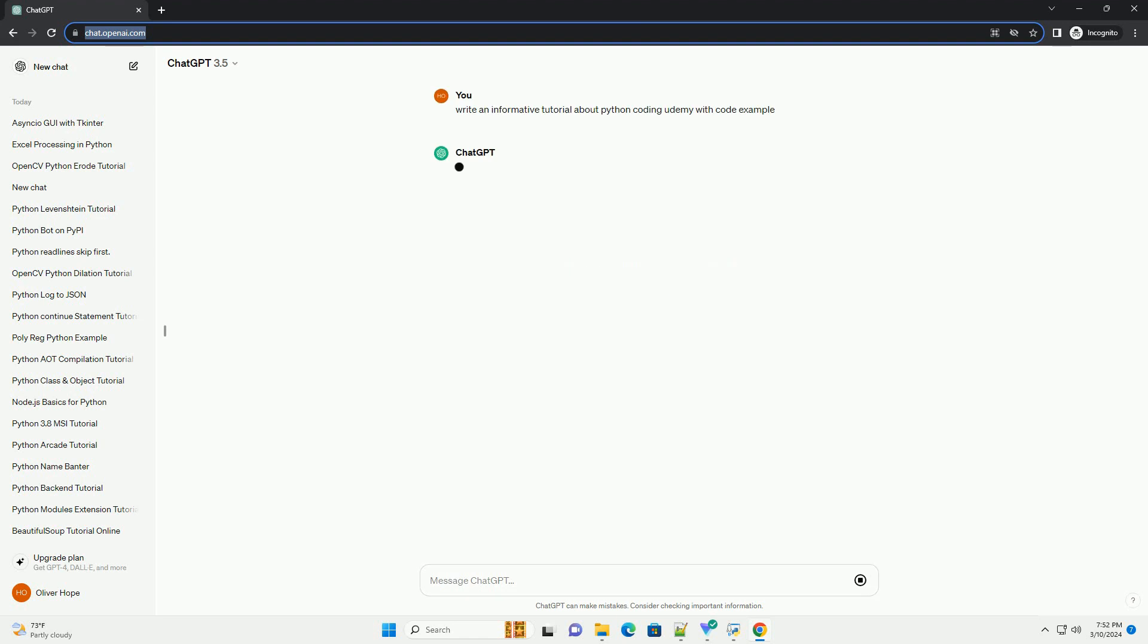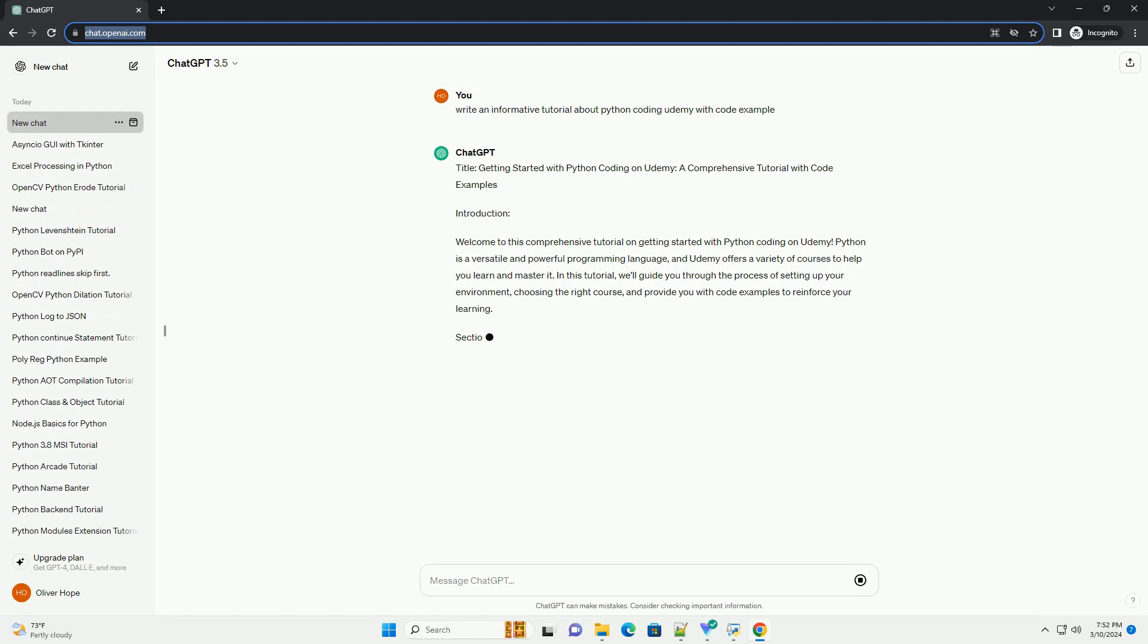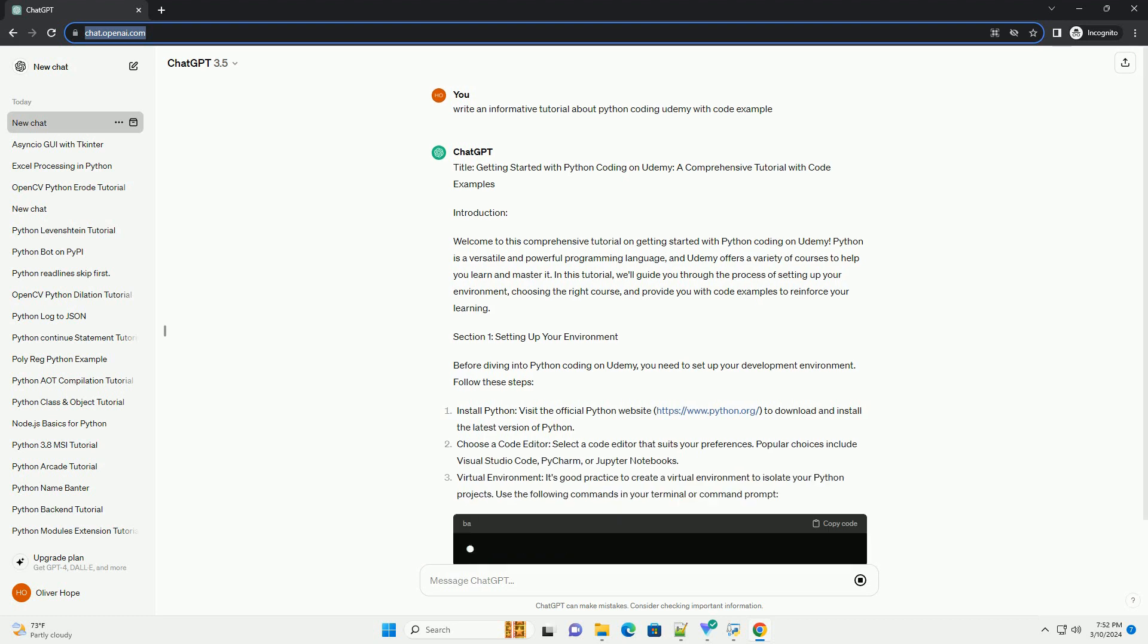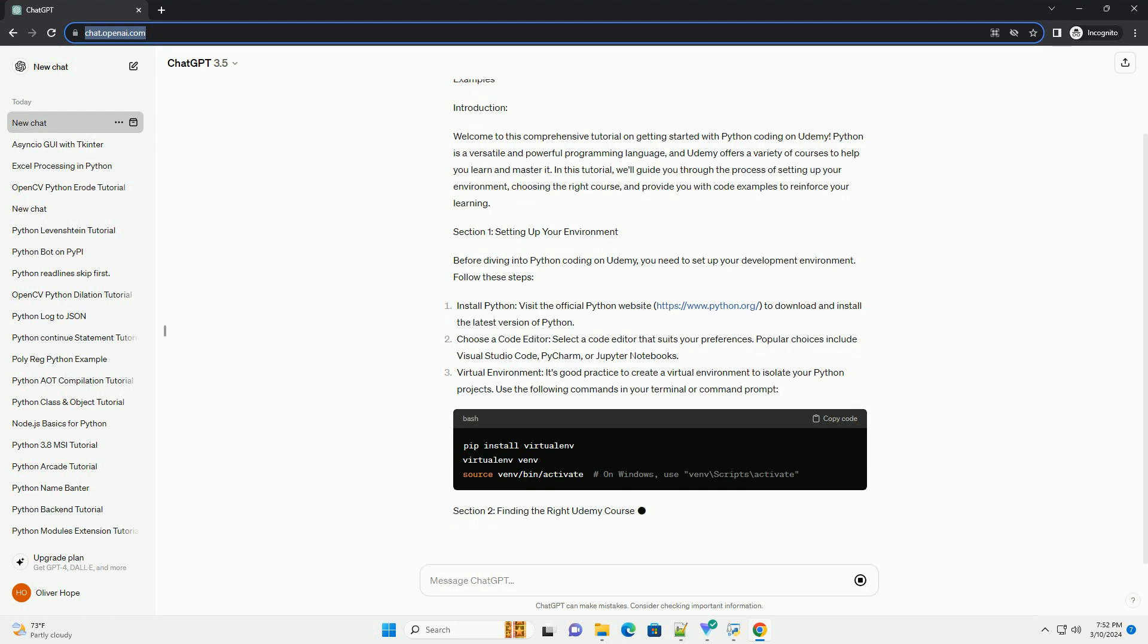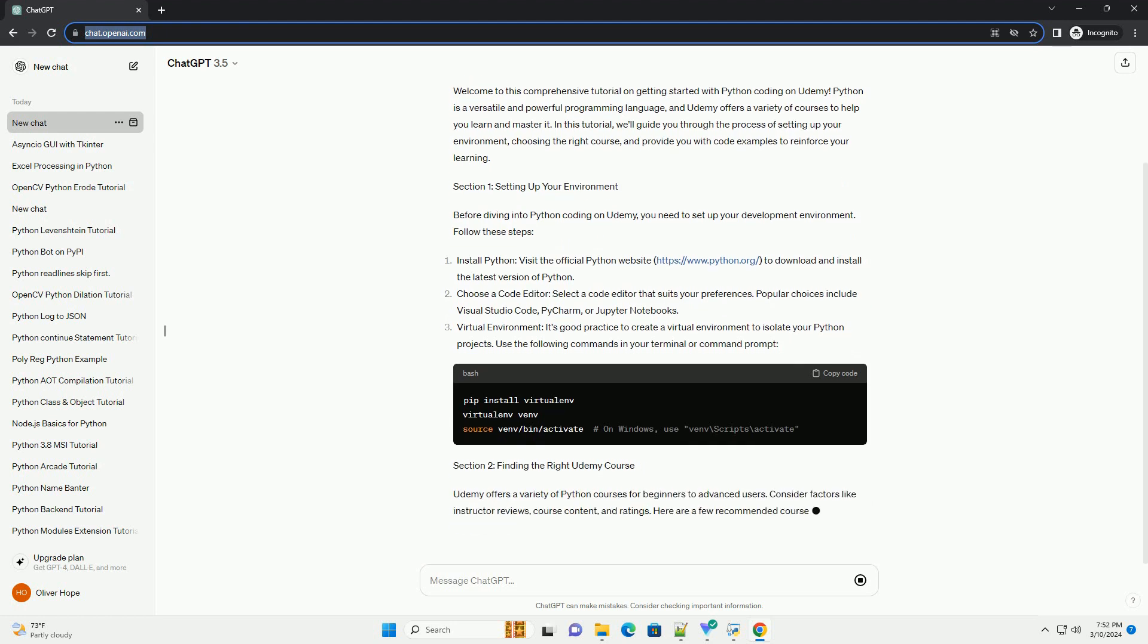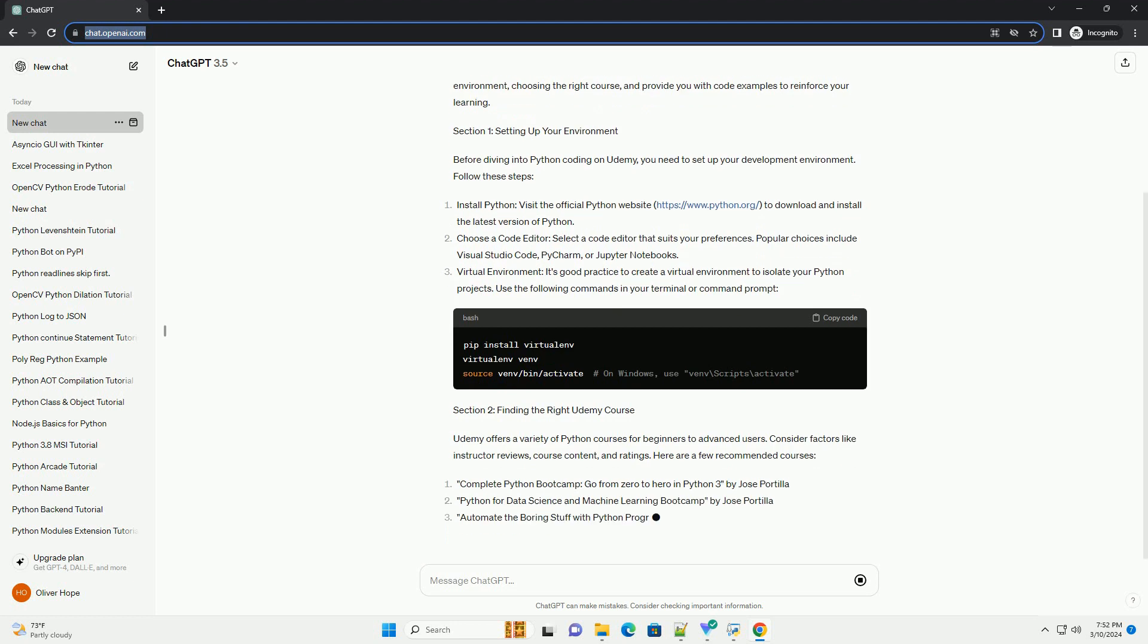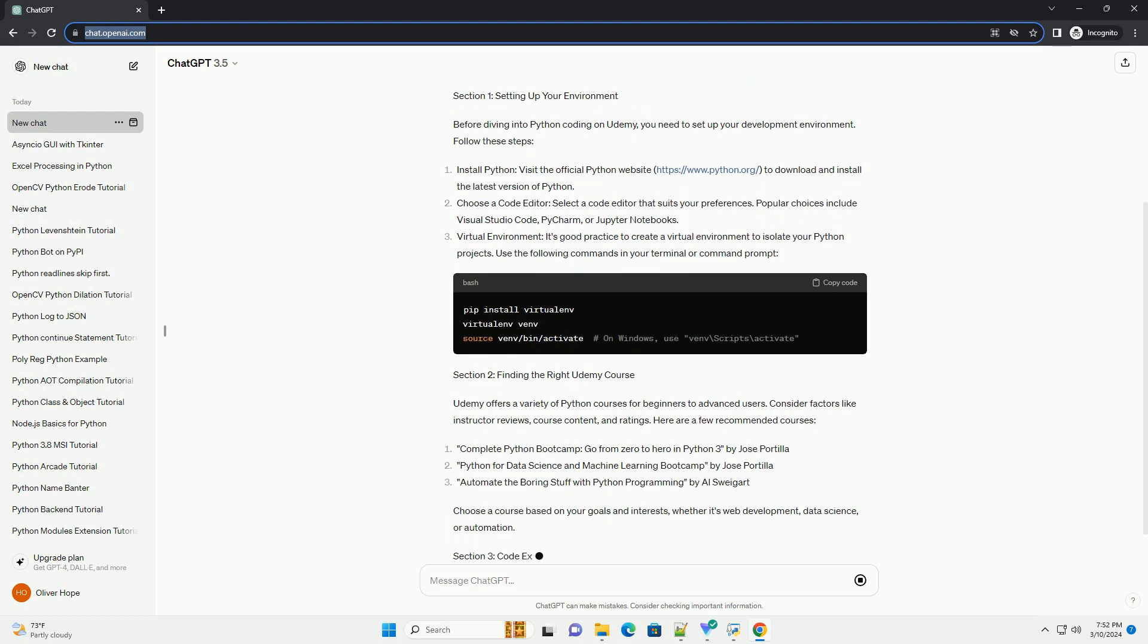Introduction: Welcome to this comprehensive tutorial on getting started with Python coding on Udemy. Python is a versatile and powerful programming language, and Udemy offers a variety of courses to help you learn and master it. In this tutorial, we'll guide you through the process of setting up your environment, choosing the right course, and provide you with code examples to reinforce your learning.